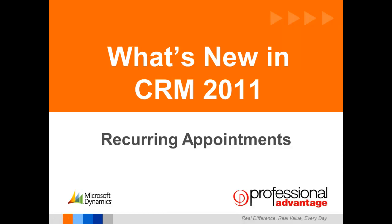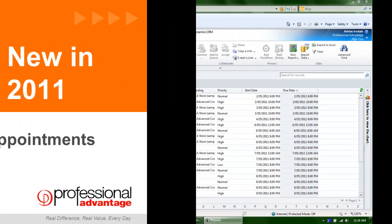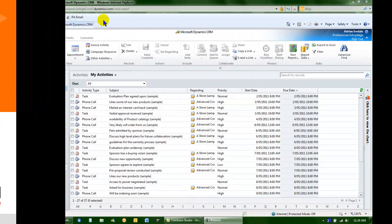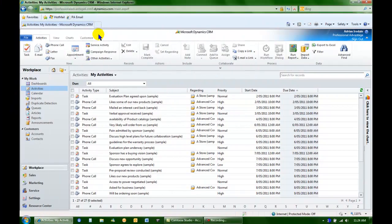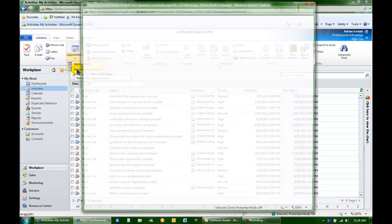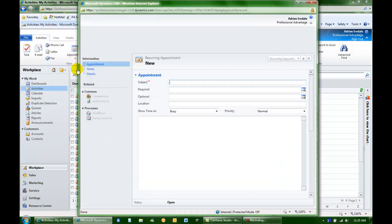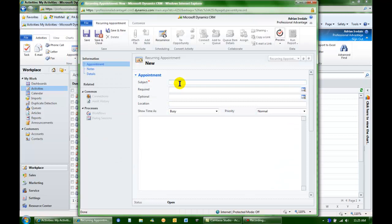Recurring Appointments is a new feature of CRM 2011. It's easy to create a recurring appointment in CRM. Select the recurring option and then type in the subject to the appointment as normal.